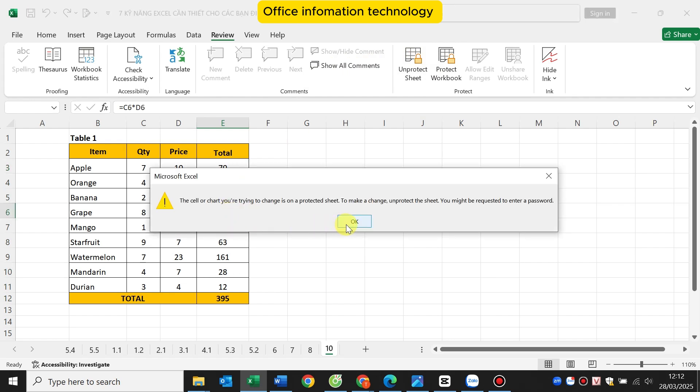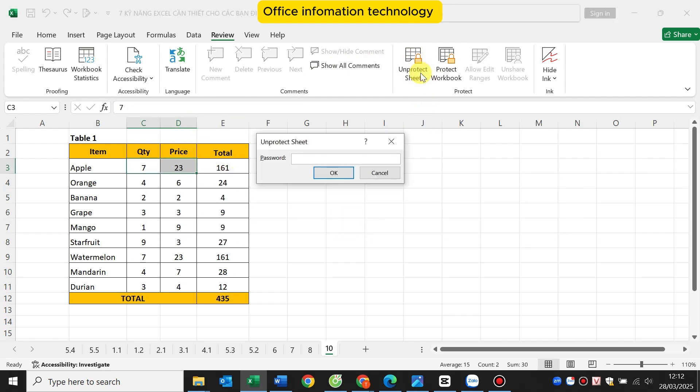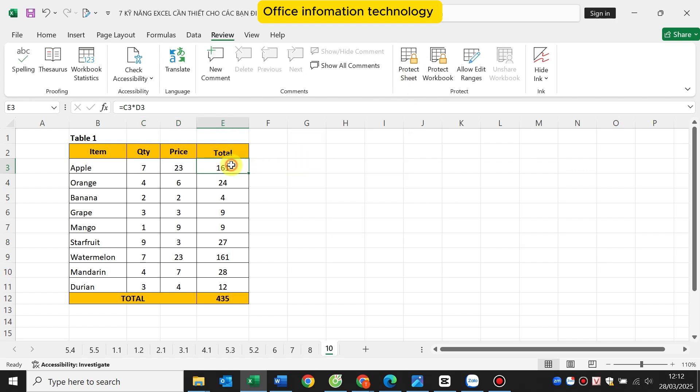If you want to change the data, select the unprotect sheet box and enter the password. Then you can edit everything as you like.